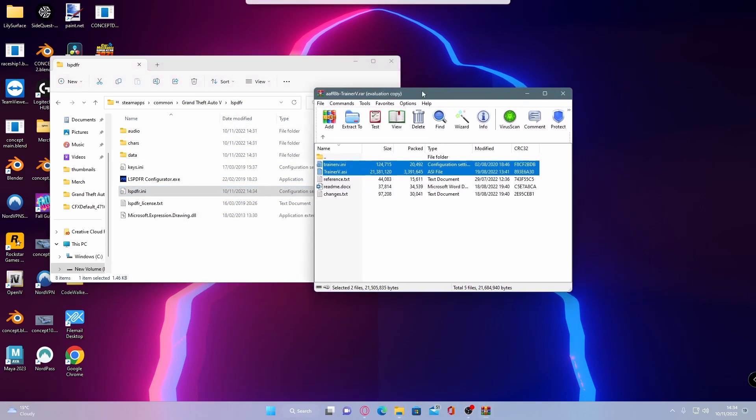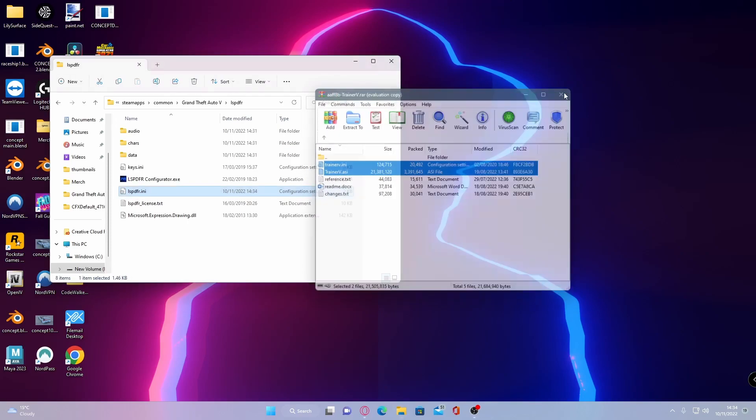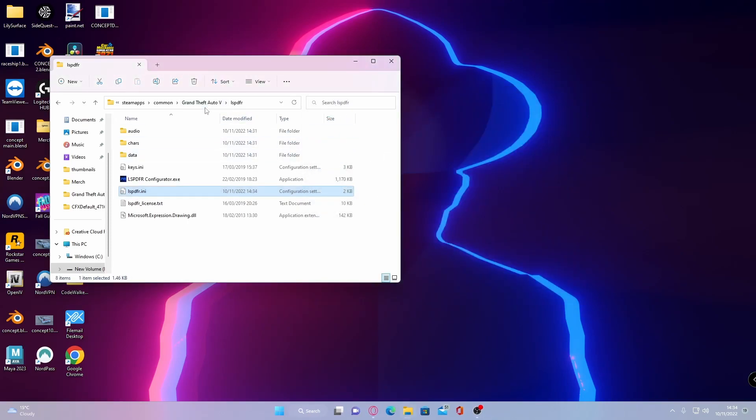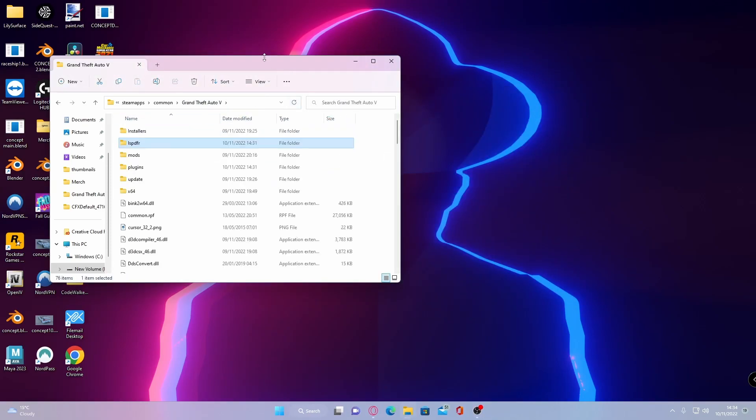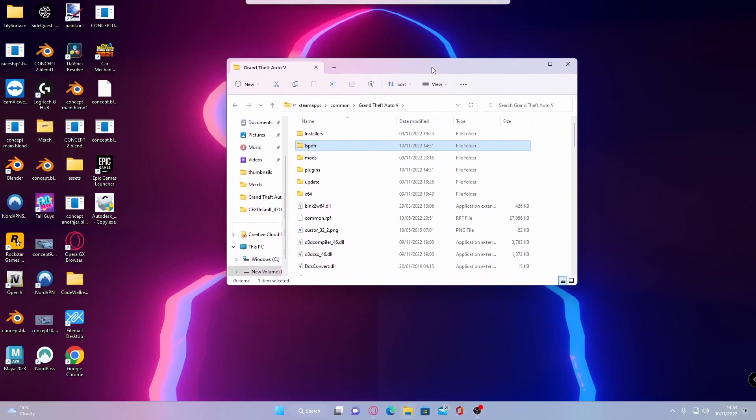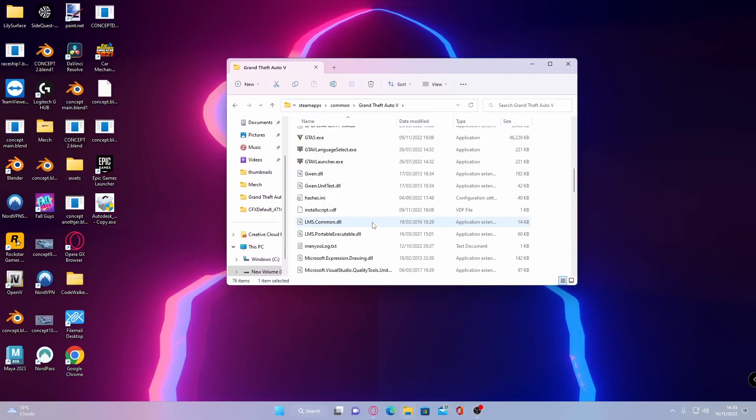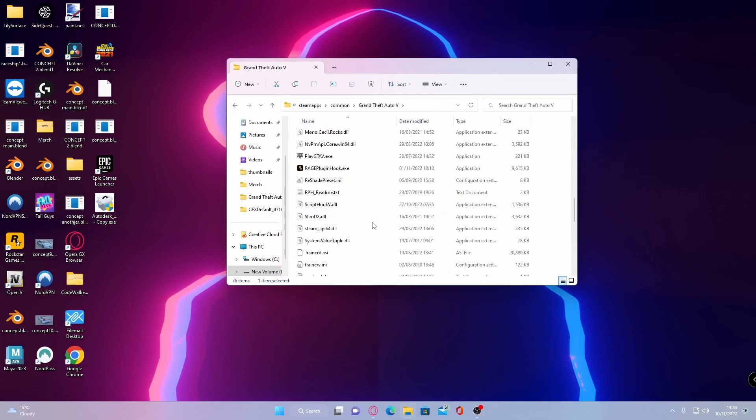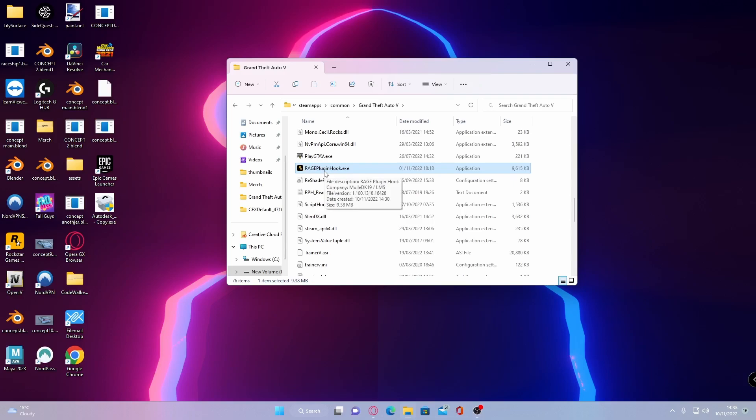Now our next step is actually starting it up. To do that go back to GTA 5 folder directory itself, head down and then find ragepluginhook.exe. Now instead of launching it through steam every single time you want to play LSPDFR you could create a shortcut if you want for this file or you could always just come in to your GTA 5 main directory. You're going to want to start it up through here because that will grab all your plugins like LSPDFR and load them into your game. If you don't do that then LSPDFR will not work.